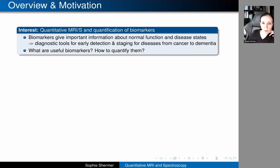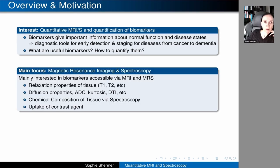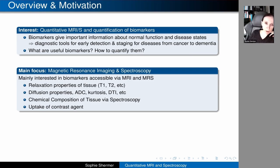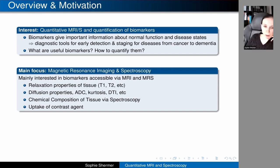What are useful biomarkers and how can we quantify them? Biomarkers can be many things — there are chemical biomarkers in the blood and many different technologies. Biomarkers is a very broad term, but our main focus is on magnetic resonance imaging and spectroscopy. We are mainly interested in biomarkers that are accessible via MRI and MRS.